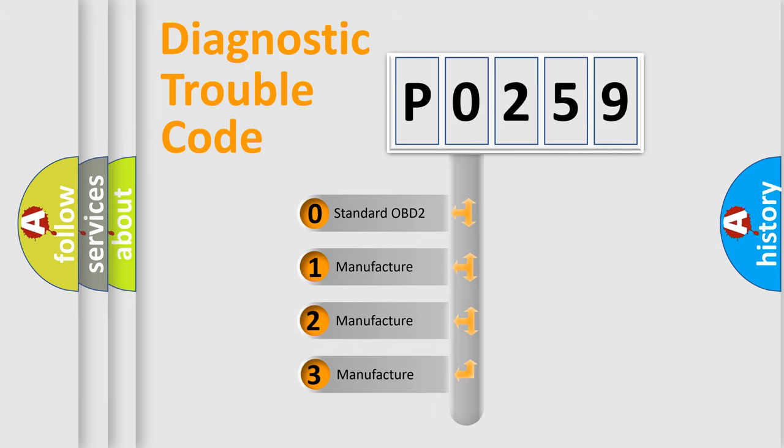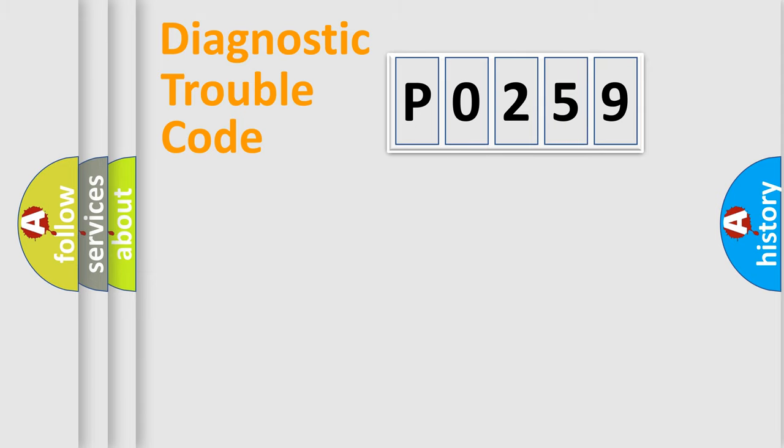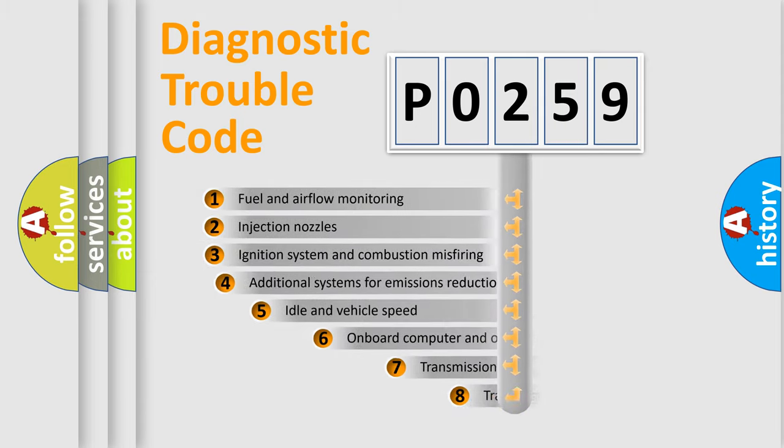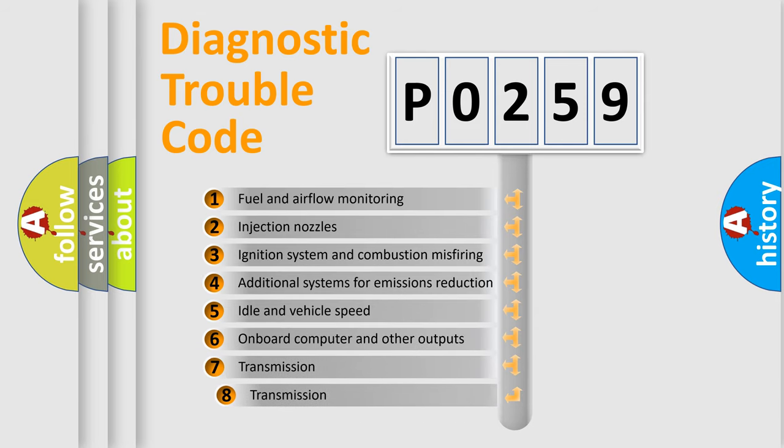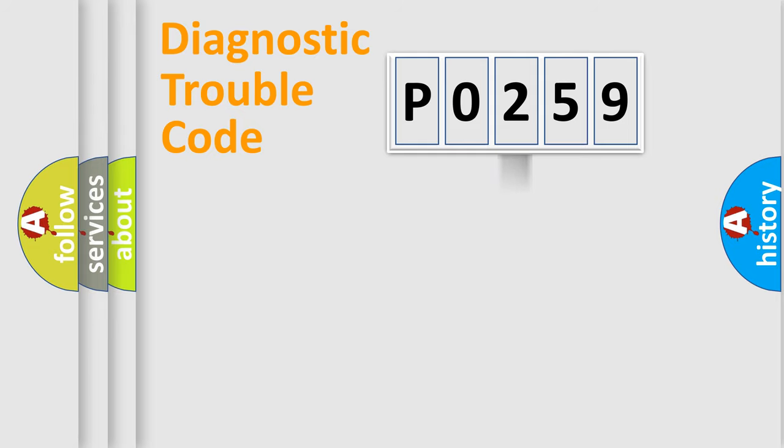If the second character is expressed as zero, it is a standardized error. In the case of numbers 1, 2, 3, it is a manufacturer-specific error. The third character specifies a subset of errors. The distribution shown is valid only for the standardized DTC code.